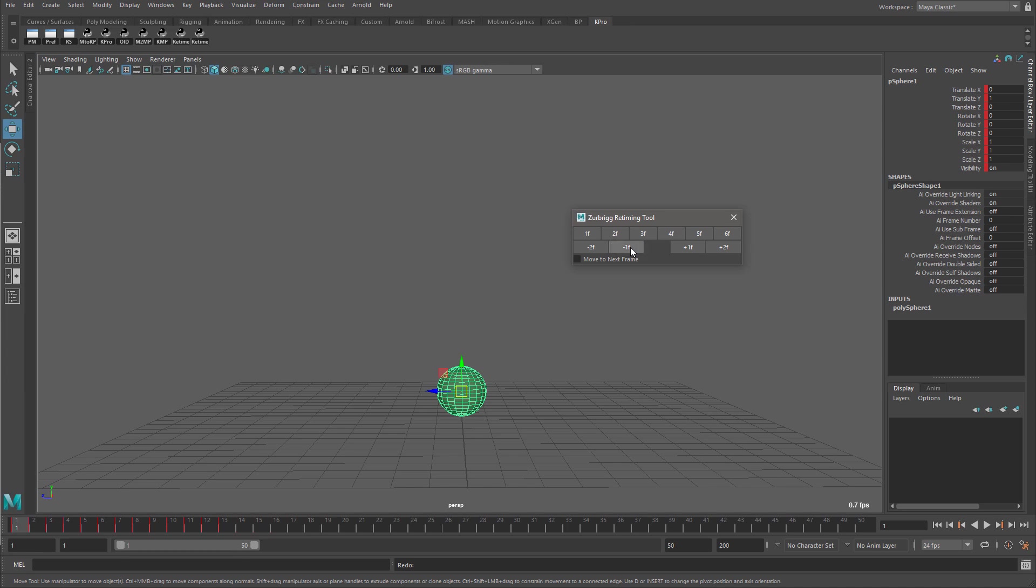The checkbox at the bottom enables move to next frame functionality. When this is enabled, the current time will move to the next keyframe after each operation. And this allows the user to quickly step through each frame, adjusting it individually.